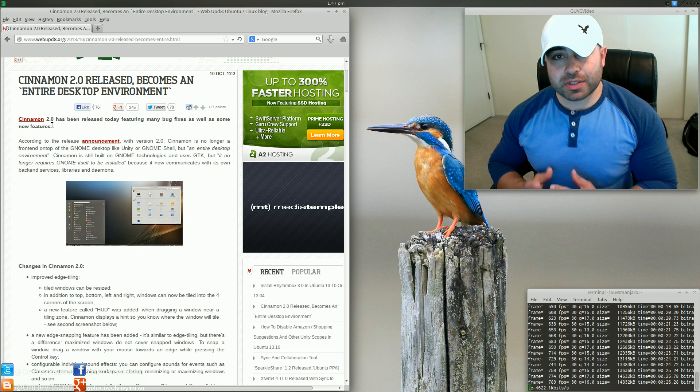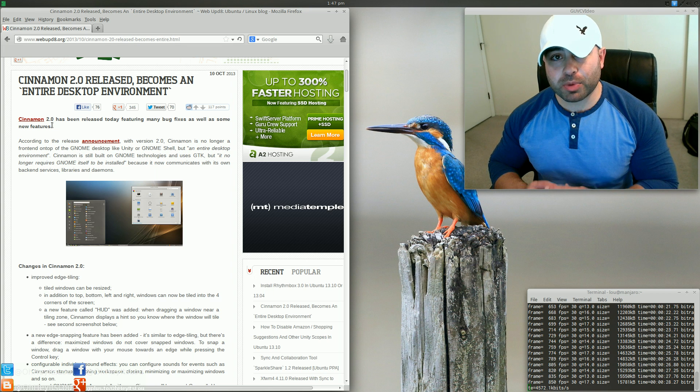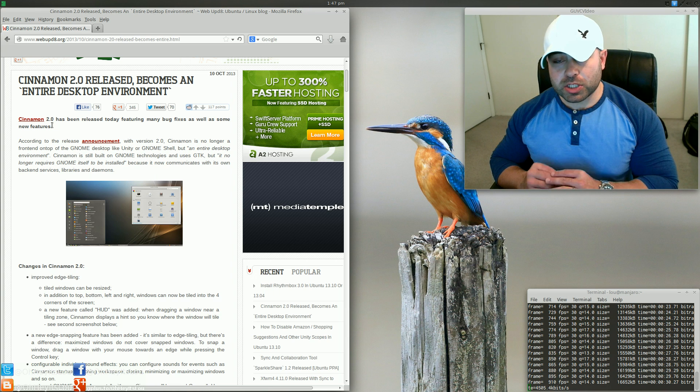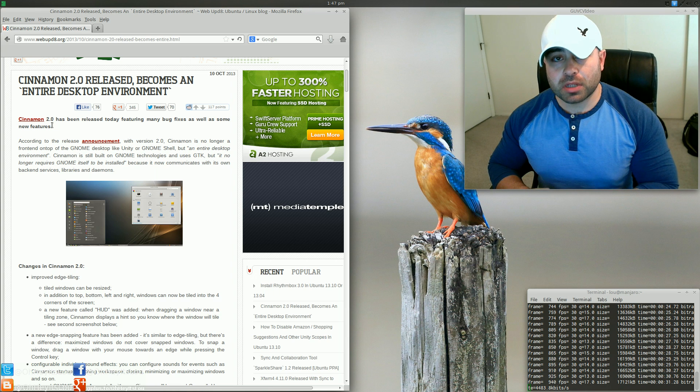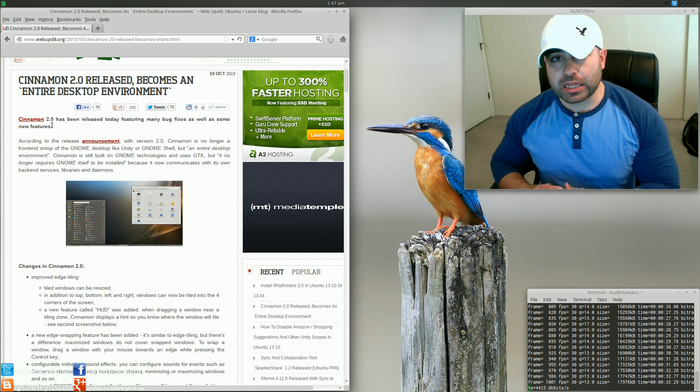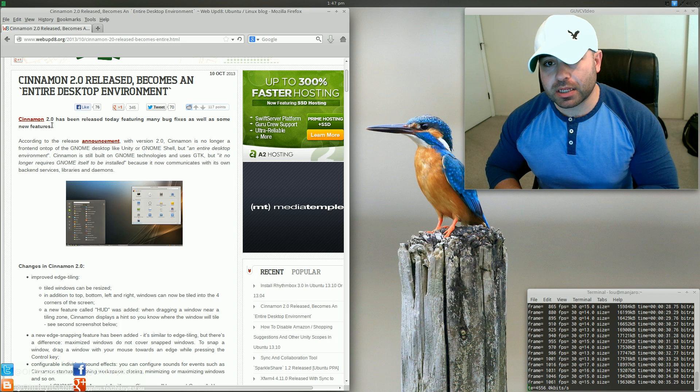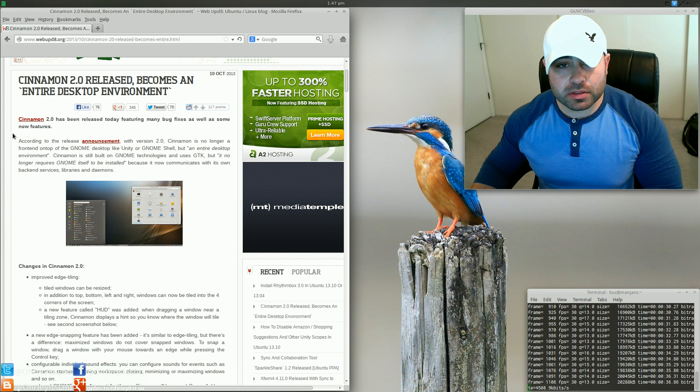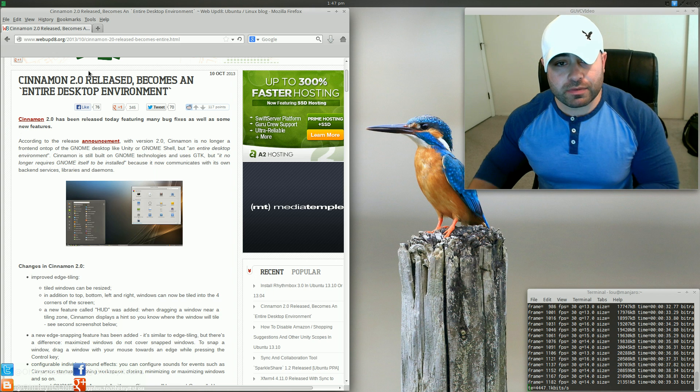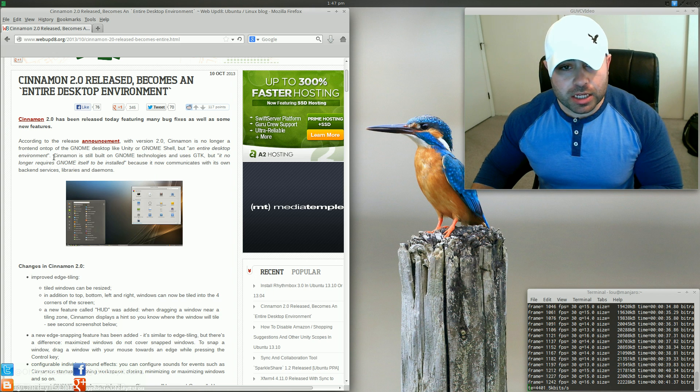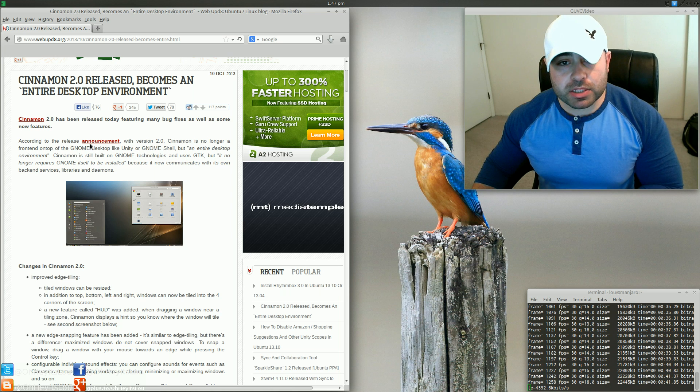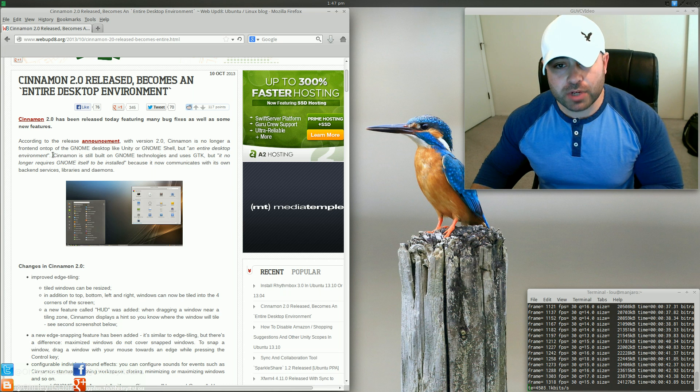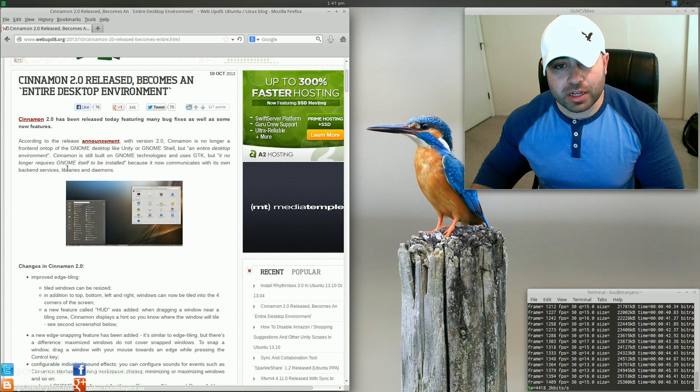Now, I wanted to highlight this in its own video because I think this is probably one of the most substantial moves that the Linux Mint team has ever made. So in this particular article, which I will link in the video description below, Cinnamon is no longer a front end on top of GNOME, but it's an entire desktop environment.